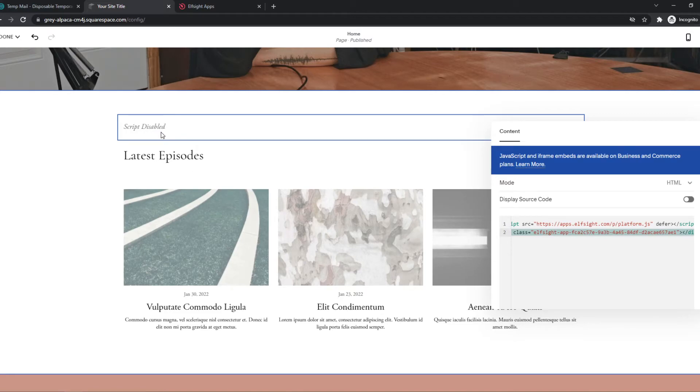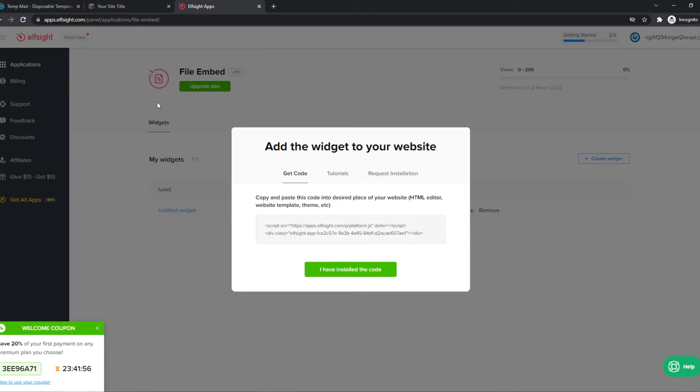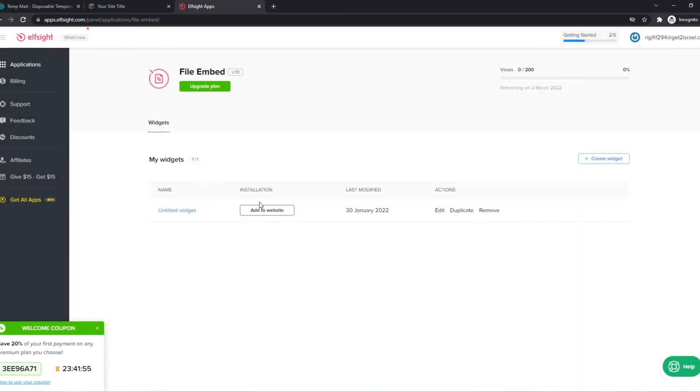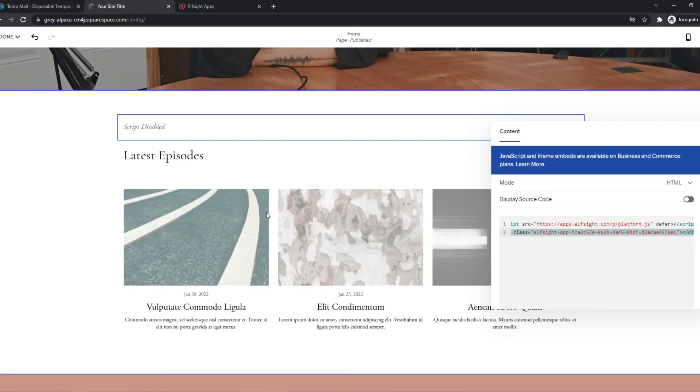So unfortunately it won't show up here. But if you have the paid version of Squarespace, the file opening widget that we just had here that we could select will appear here and people can actually start downloading the files from your website.